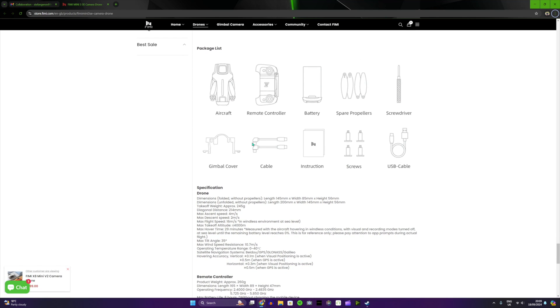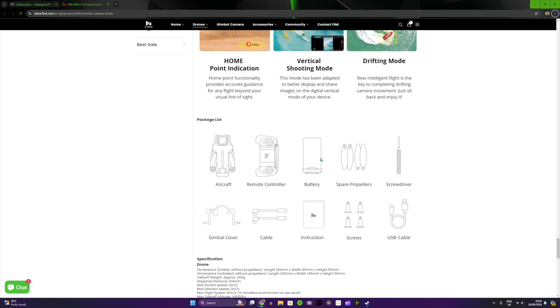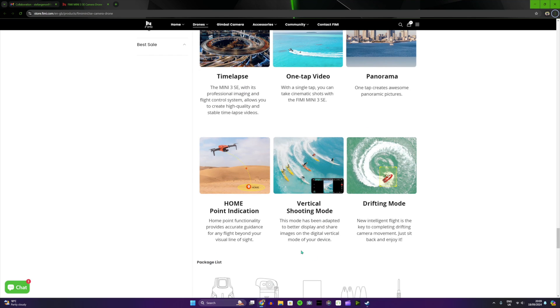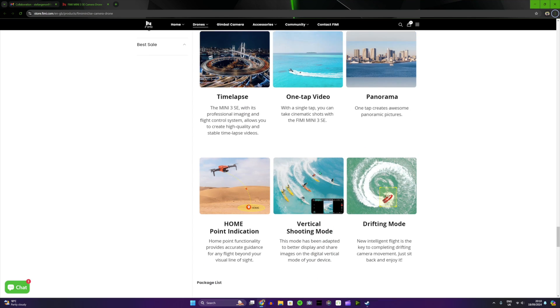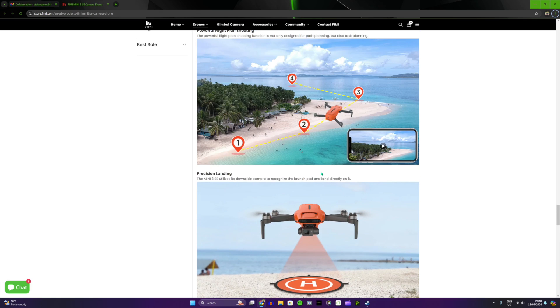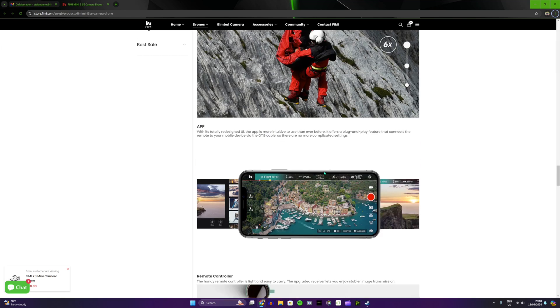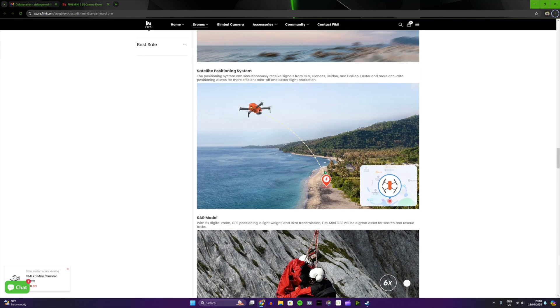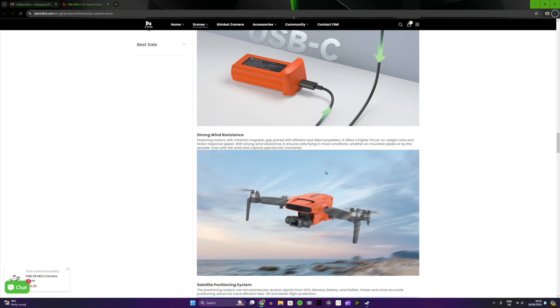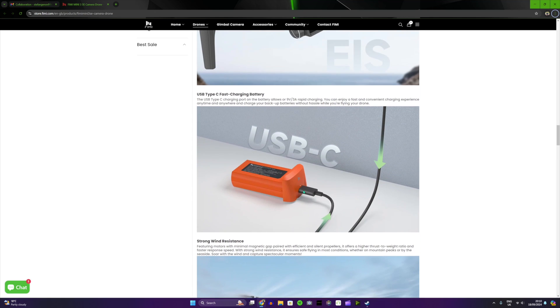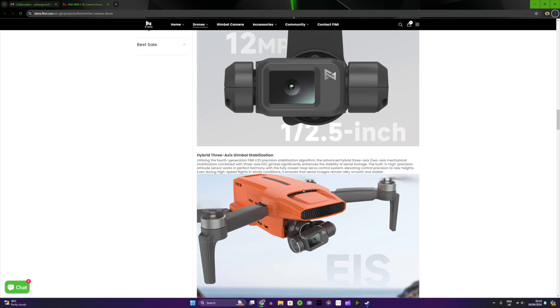And this is pretty much all the things that you get when you buy the drone. This is crazy, vertical shooting mode. So apparently the camera will tilt. I don't know if you can see here, probably you can. Yeah, I think the camera will tilt. This is crazy.